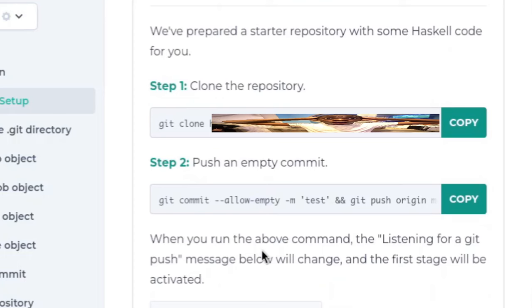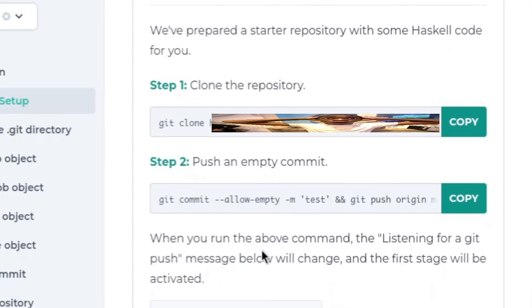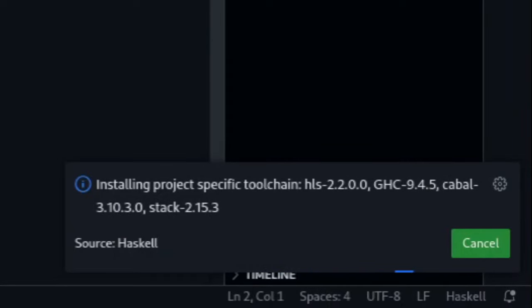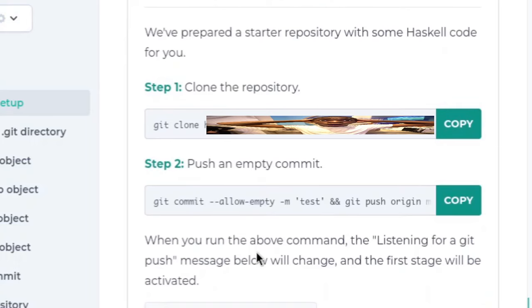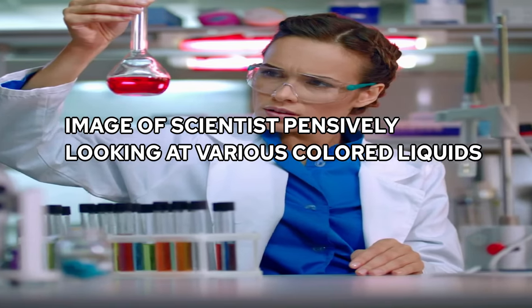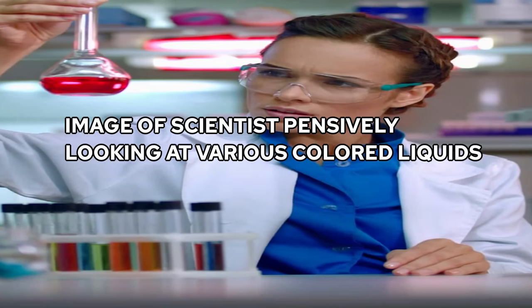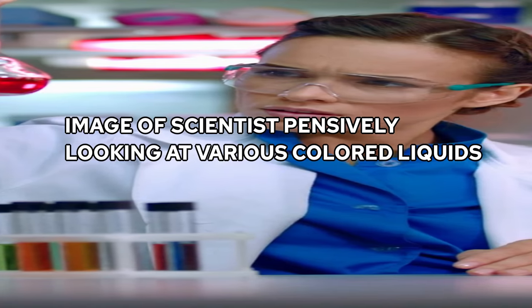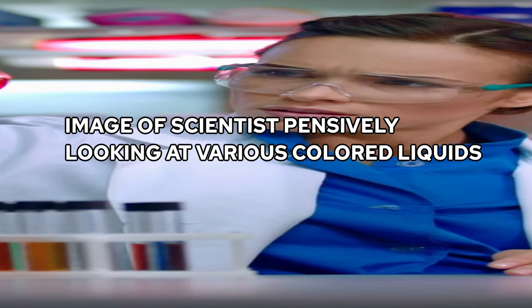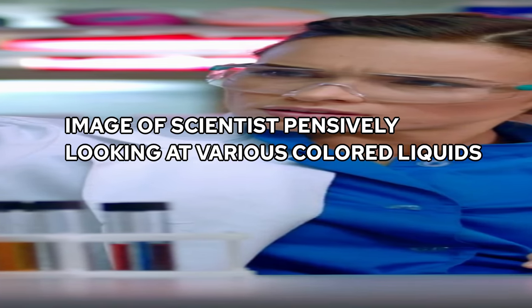CodeCrafters gave me a repo to clone, so I did, and then the Haskell extension tried installing Haskell for the fifth time, which is certainly interesting. Anyways, I had to clone a repo since for every time I push my changes, CodeCrafters runs a bunch of tests to make sure that you're actually building your own git and not doom.